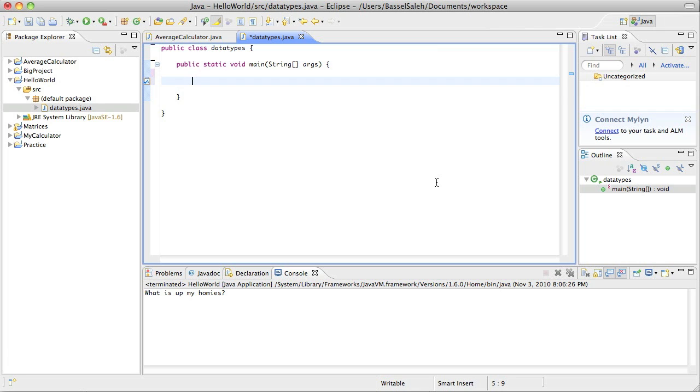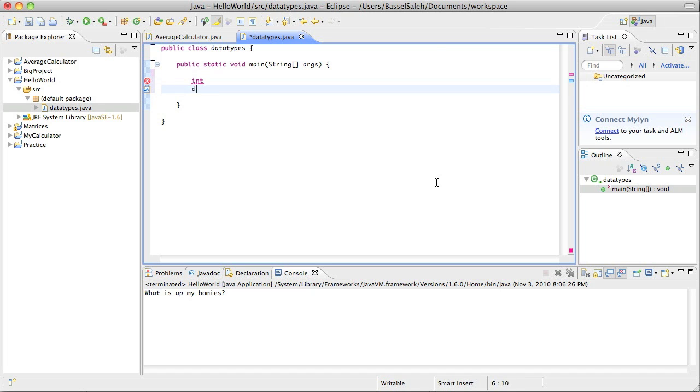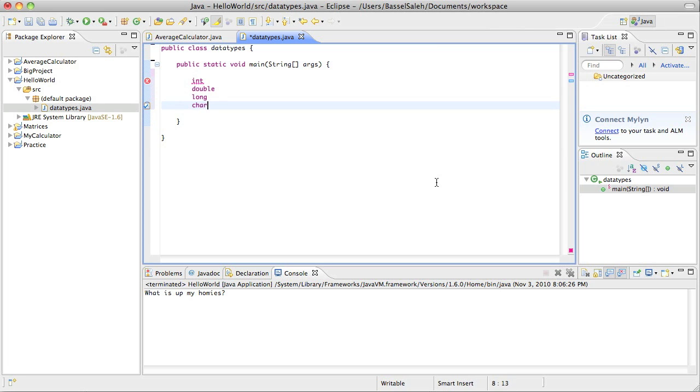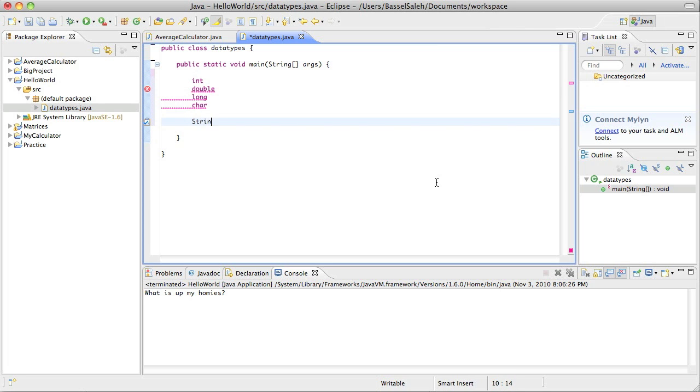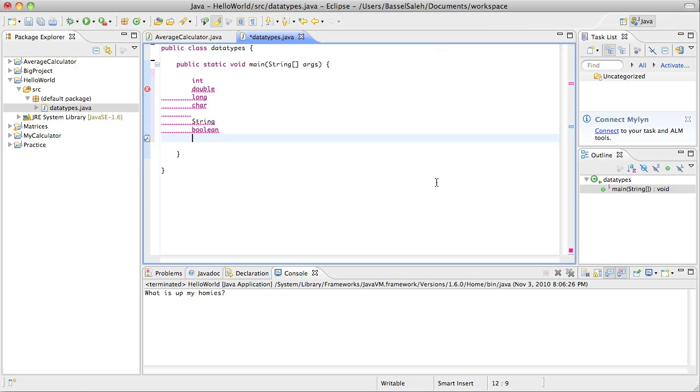There's actually several that I kind of forgot because I don't really use them ever. I'm gonna go over the ones that I use the most often. Basically, you're gonna have int, you're gonna have double, maybe long, you're gonna have char, you can also have things like string, boolean. That's enough for now.